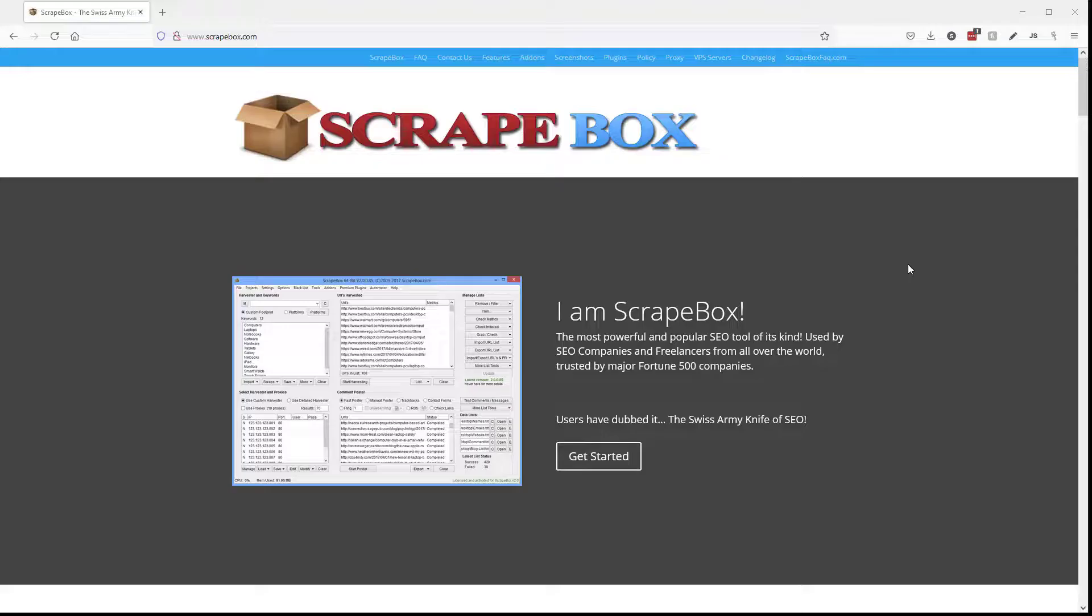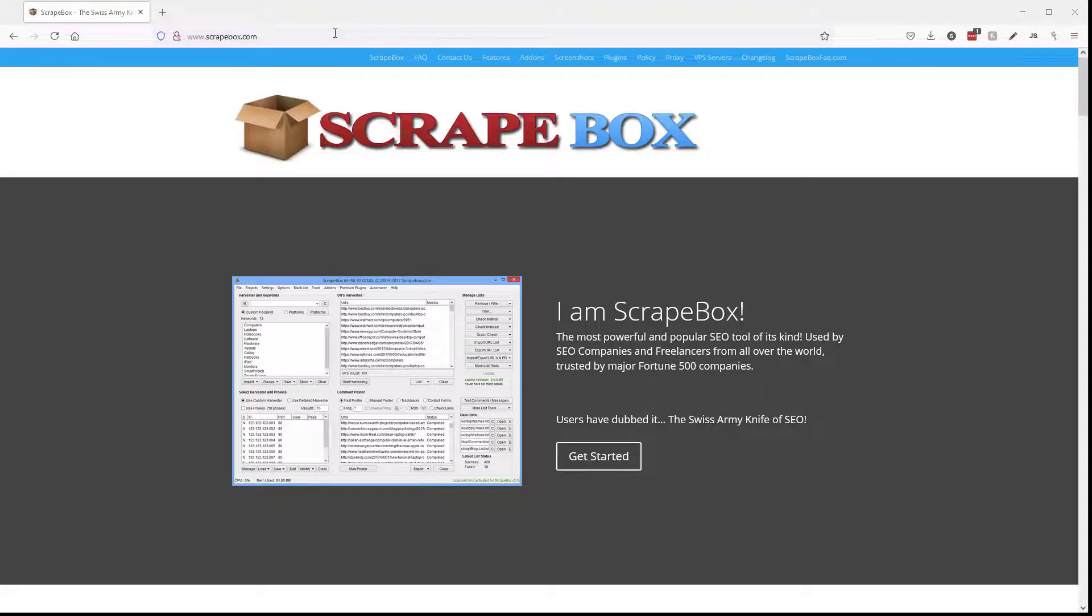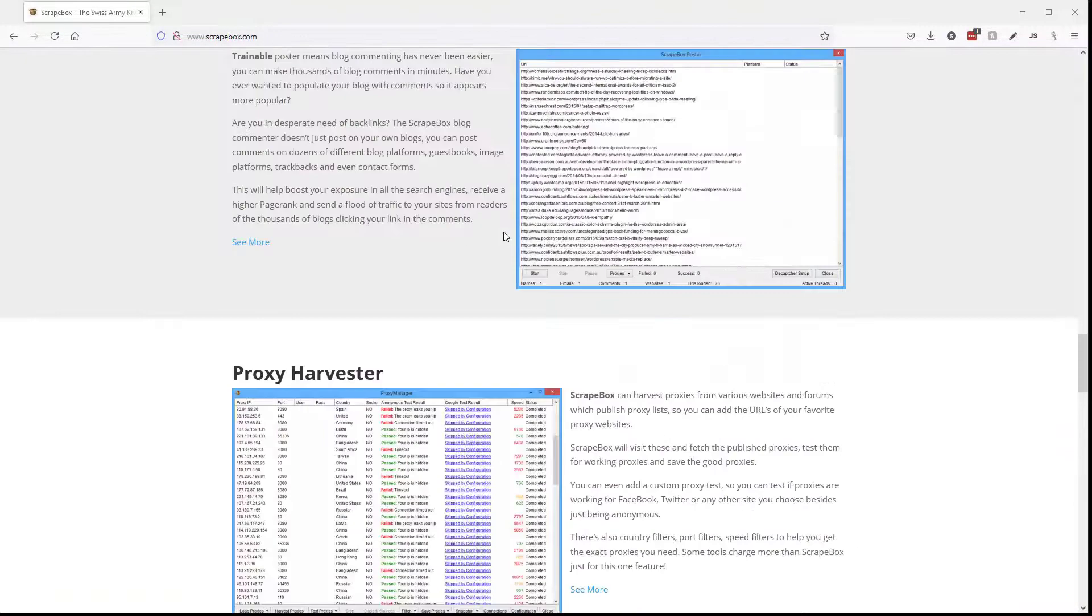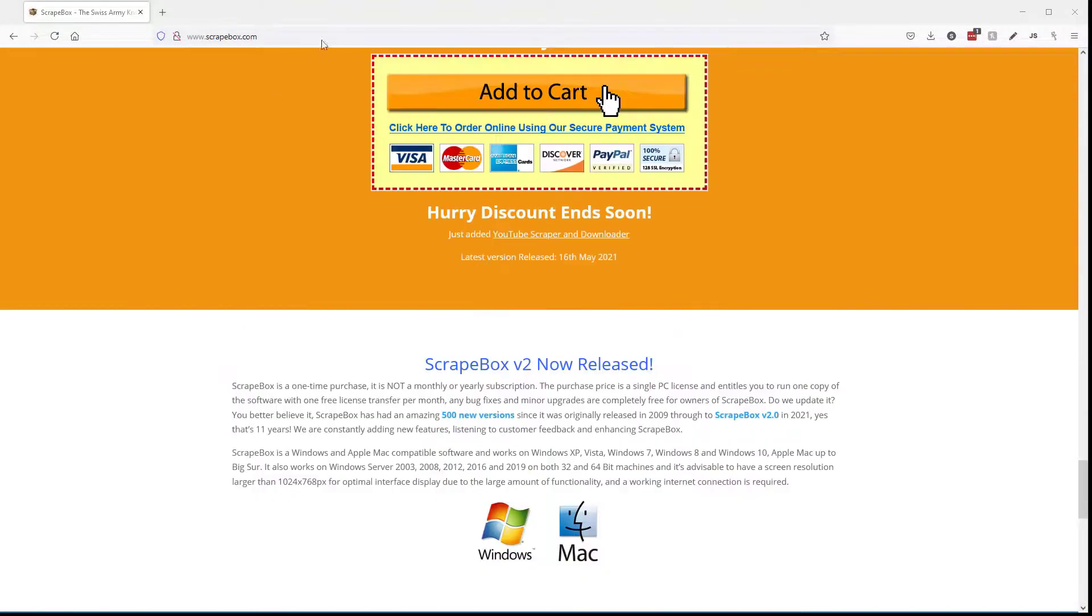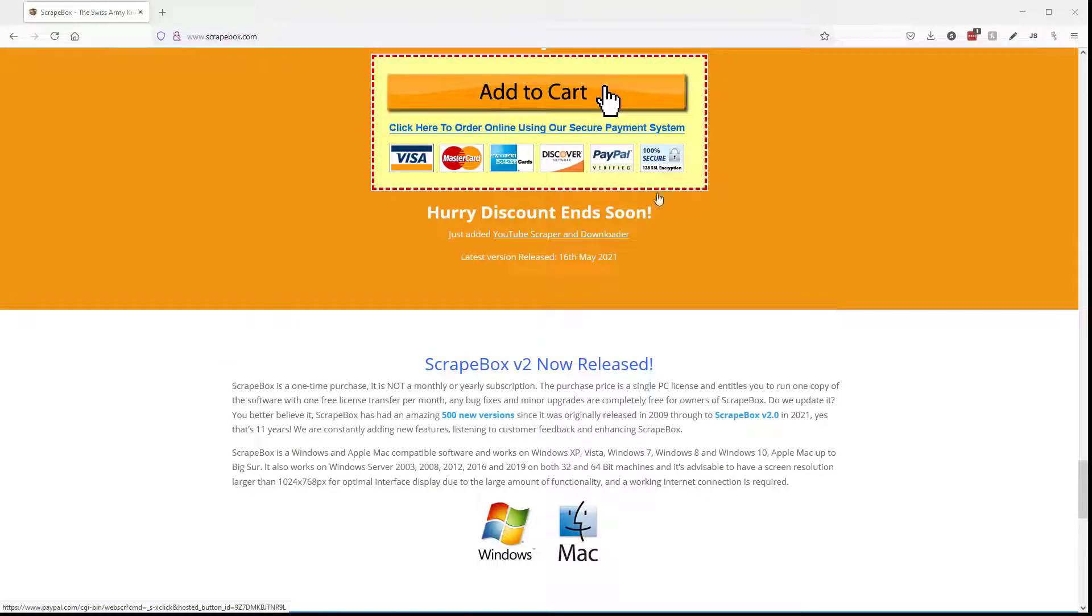If you don't have Scrapebox, click the link up here now or go to Scrapebox.com, and you can scroll down here and pick up your copy. If you missed it, it's in the video description down below.